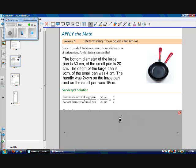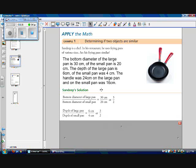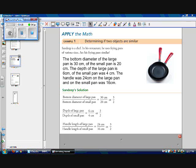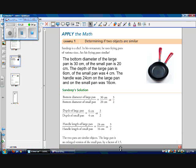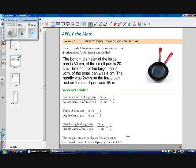So now let's look at the depth. The depth of my large pan is 6 cm, and the depth of my small pan is 4 cm. So 6 cm over 4 cm equals 3 over 2. Now let's look at the handle length. Of my large pan, it's 24 cm long, and of my small pan it's 16 cm long, which also reduces to 3 over 2. Because all of our dimensions are in proportion, we know that the two pans are similar objects by a scale factor of 3 over 2, or you can write it as a decimal as a scale factor of 1.5.